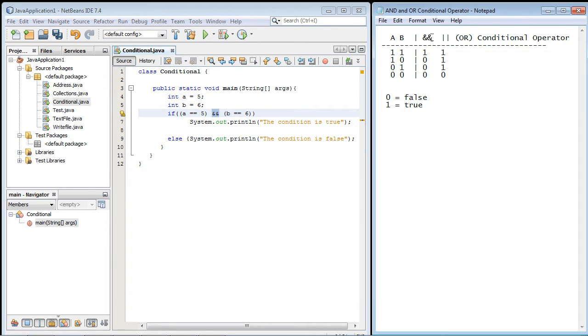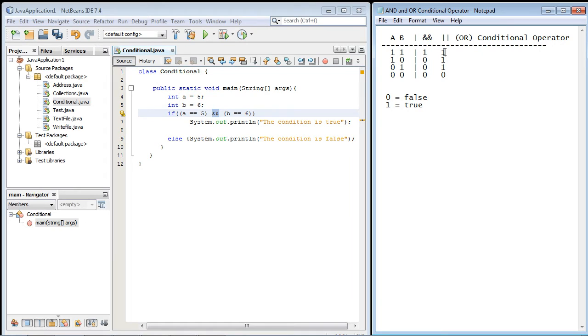Now you'll notice in this little notepad file I've added another column for the ampersand and right away you'll notice that the outcomes for these two are very different. You'll remember in the last video the OR conditional operator had three true outcomes but notice the AND conditional only has one true outcome.